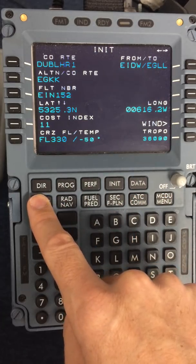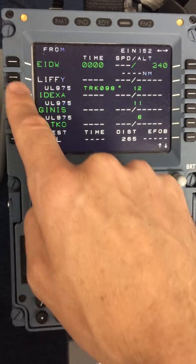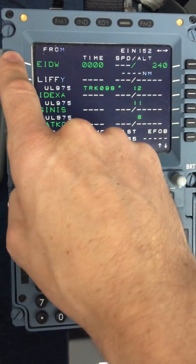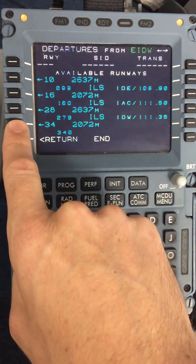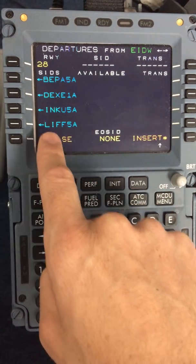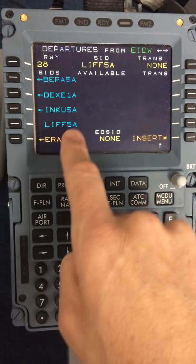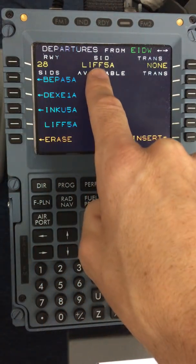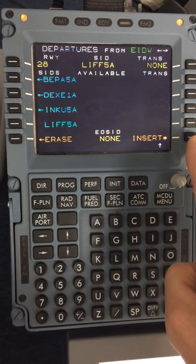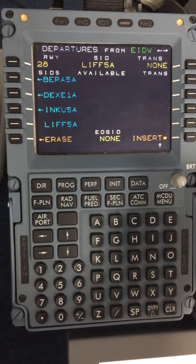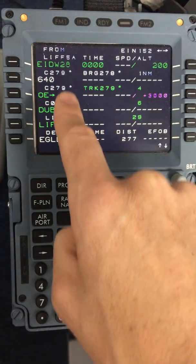Moving on to the flight plan as we continue through the DSRIP. Today, checking the ATIS, we are departing off runway 28 in Dublin. So I will select Departure, Runway 28, and it will be a Liffey 5 Alpha. We have now pre-selected runway 28, Liffey 5 Alpha, no transition — OK to insert. Now we have the departure.